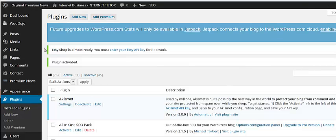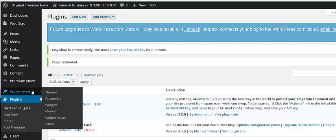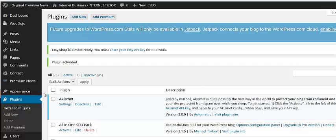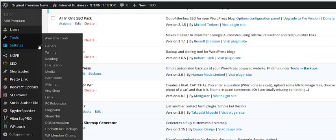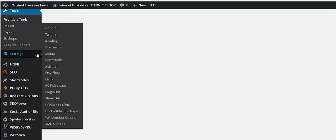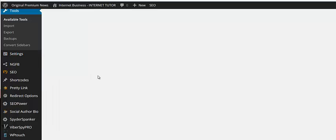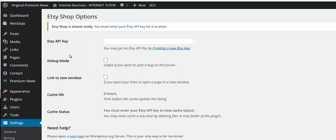Now you can see that it's almost ready. You have to enter your Etsy API key. If I just scroll on down here to settings, Etsy shop, it needs my API key.